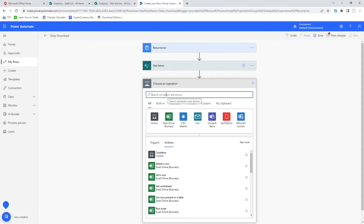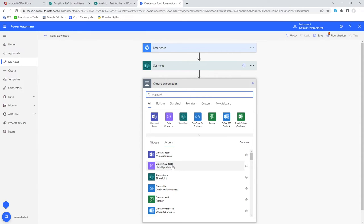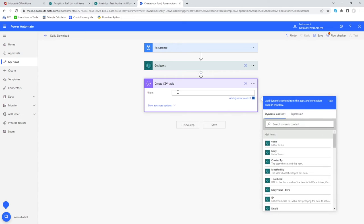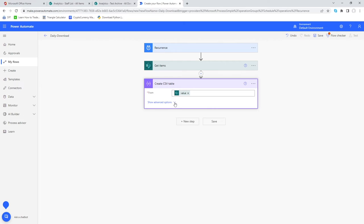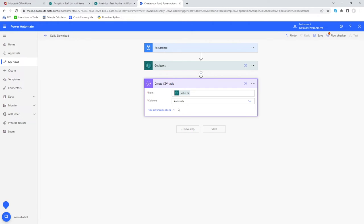Next, having captured those items, we need to create a CSV file — but first we need to create a CSV table. Search for 'Create CSV Table' and select it. In the input box, click and go to the dynamic content popup; the first option is 'Value', which is the list of items acquired during the Get Items step. Select 'Value' from there.